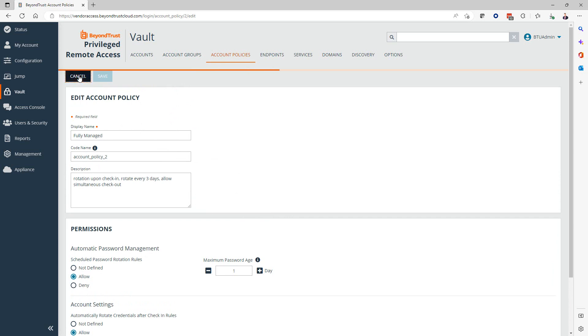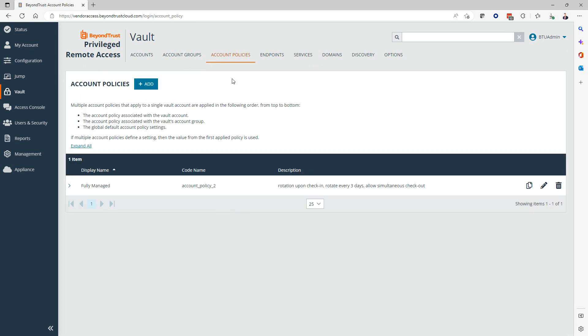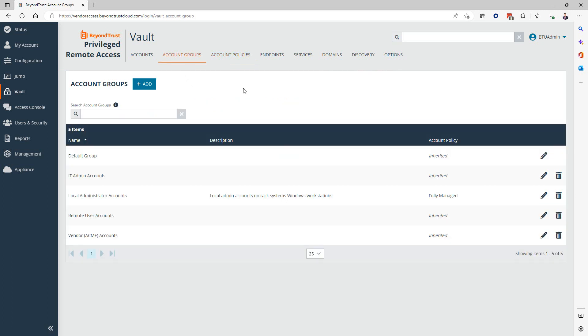Once we have the account policy, that's probably the first thing you want to set up—maybe multiple or at least one. Once you have that established, you can hop over to the account groups. When we talk about account groups, think about from an access perspective: who do we want to allow to use the accounts and passwords that we vault. How do we group that? It could be based on departments, support groups, operating systems, locations—whatever makes the most sense to your organization. You want to establish multiple groups that fit that model.